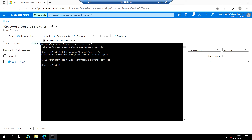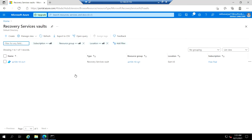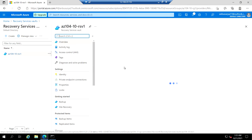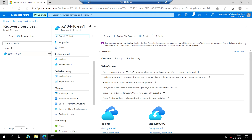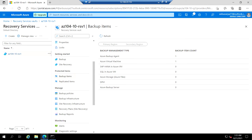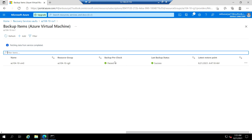Let's go back to the Azure portal in VM0 and go to the recovery services vault. Open the RSV1 recovery services vault, and under the protected items section click on backup items. In this blade, click on Azure virtual machine — we have created the backup for VM0 as an Azure virtual machine.